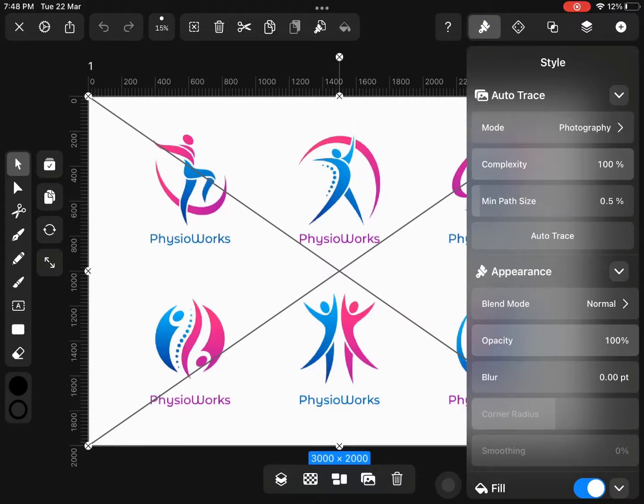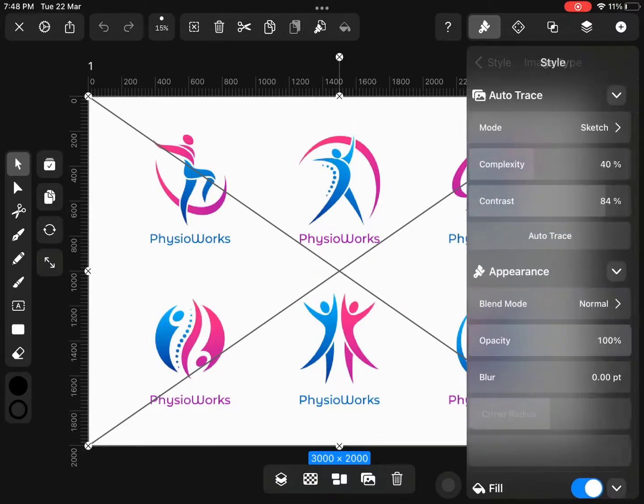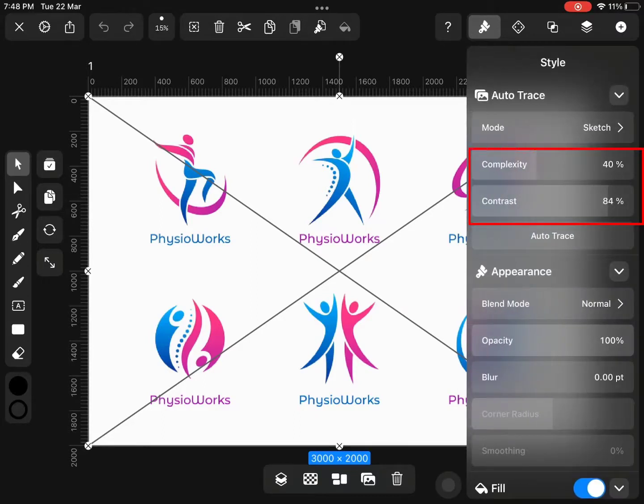Change mode from Photography to Sketch. Adjust auto-trace settings.